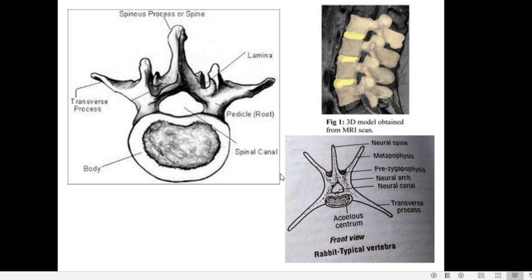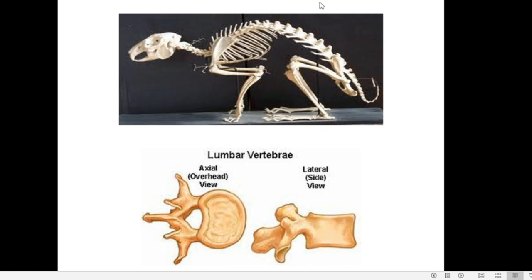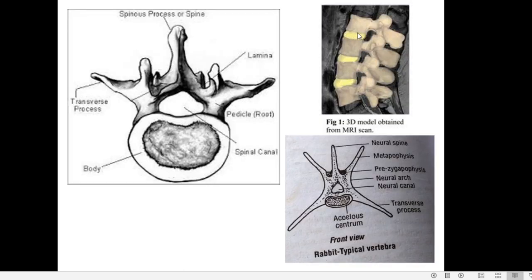In the embryonic stages, each centrum consists of three pieces: a thick middle portion called the centrum proper, and two discs — one anterior and one posterior — called epiphyses. As the animal grows, the epiphyses fuse with the main vertebra. The vertebrae are arranged one after the other to form the vertebral column, united by the centrum.